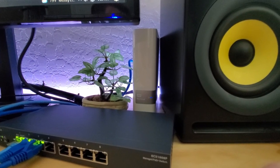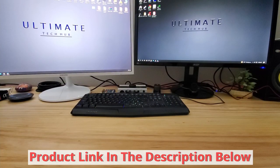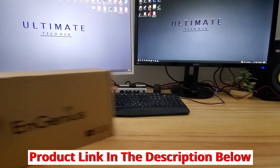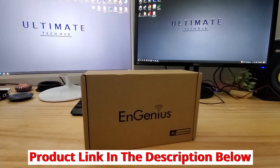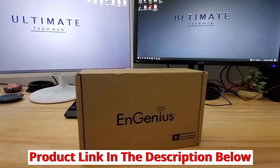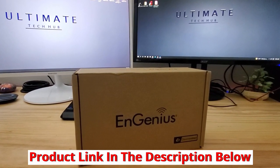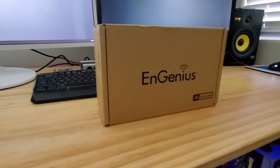But guys, for now, we're all done here. And as usual, there'll be a link in the description below to where you can buy this switch. And as always, if you have any questions about this switch, feel free to ask me in the comments below. We answer every comment.